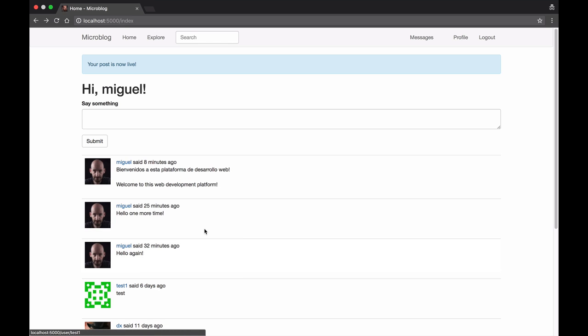Users can also send private messages to other users, and to demonstrate that I'm going to send myself a private message from a different machine. So there we go.